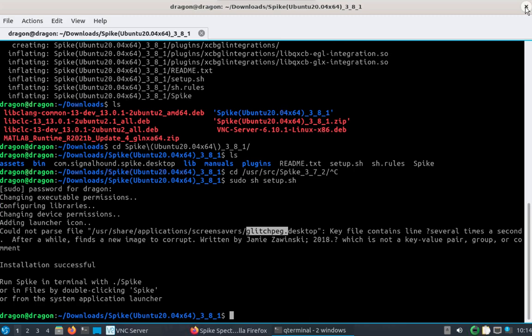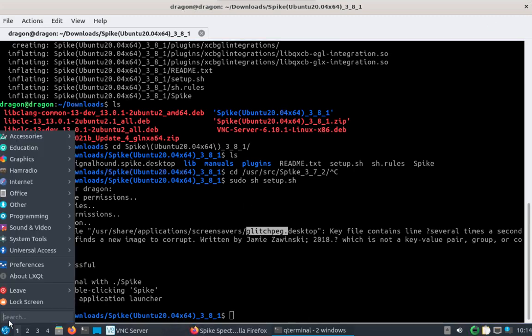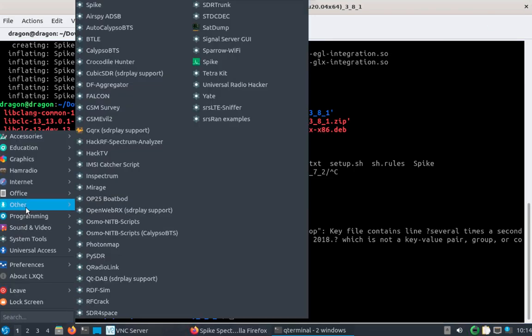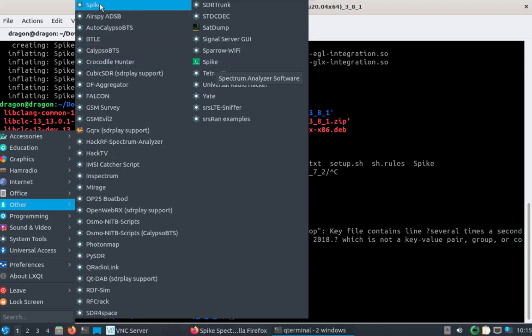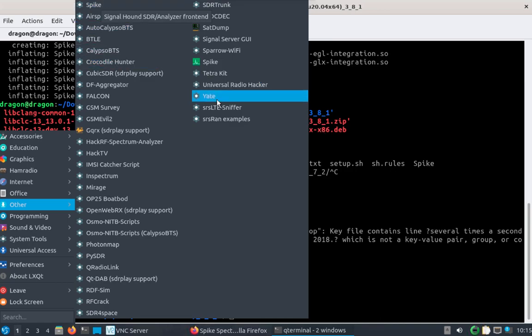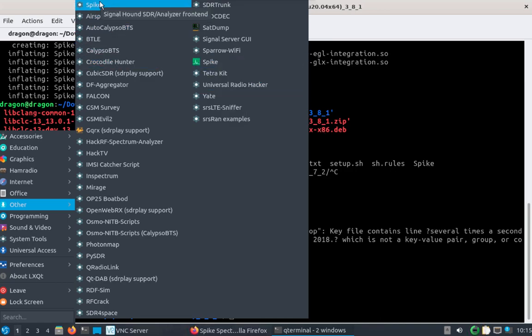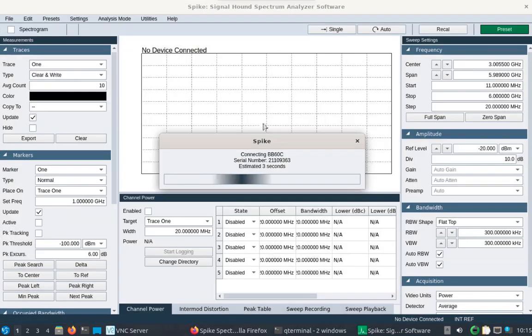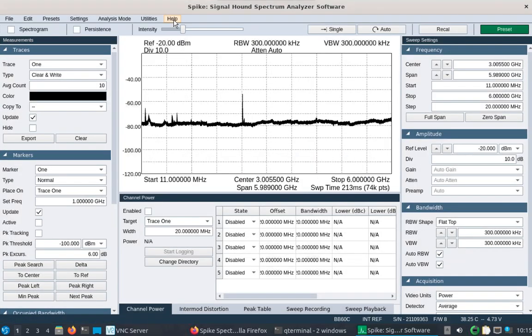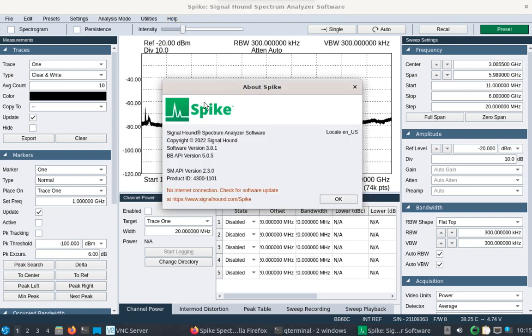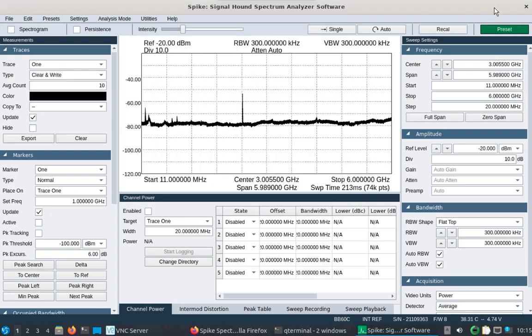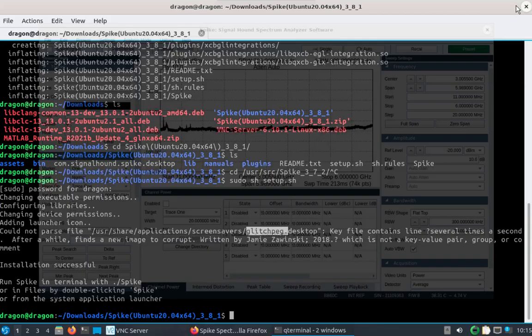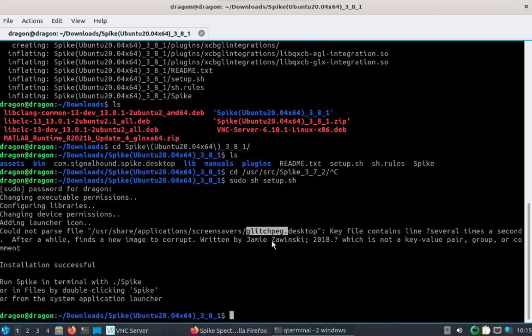We'll notice there's probably going to be two shortcuts now under other. We've got a spike with an icon, and spike over here. Let's take a look real quick. 3.8.1, so the one with the icon.